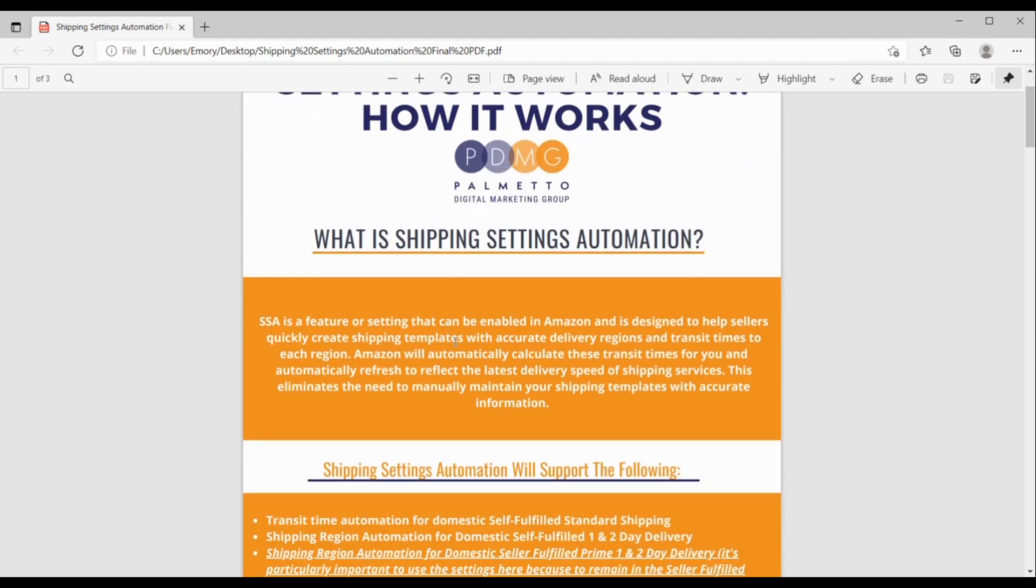Let's just quickly cover what is shipping settings automation or SSA. SSA is a feature or setting that can be enabled in Amazon, and it's designed to help sellers create shipping templates quickly and with accurate delivery regions and transit times to each region in those shipping templates. Amazon automatically will calculate these transit times for you, and they'll automatically refresh data to reflect the latest delivery speed of shipping services.